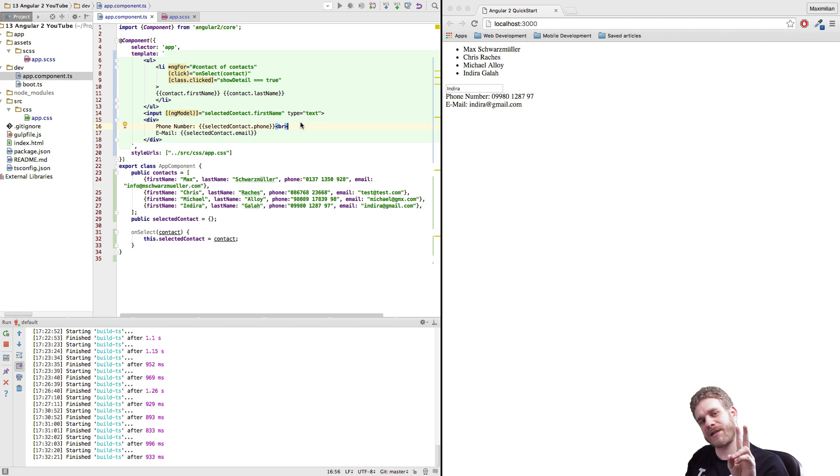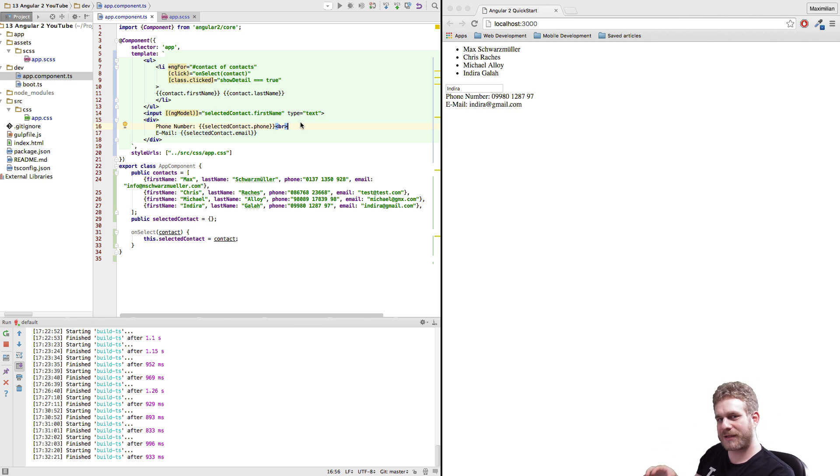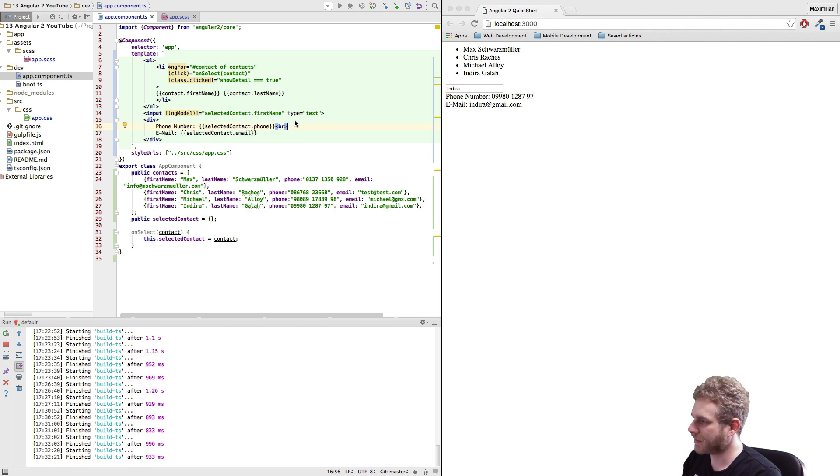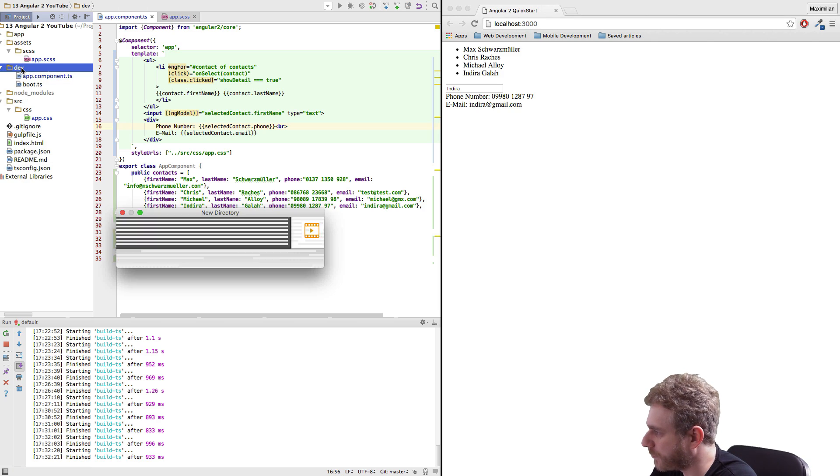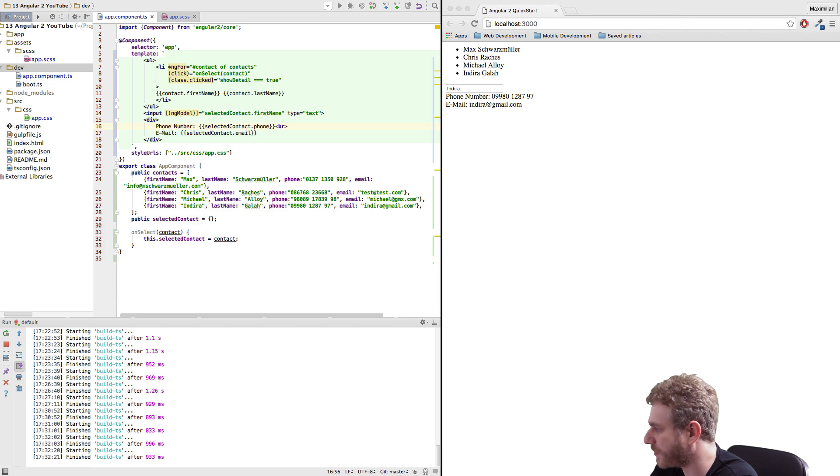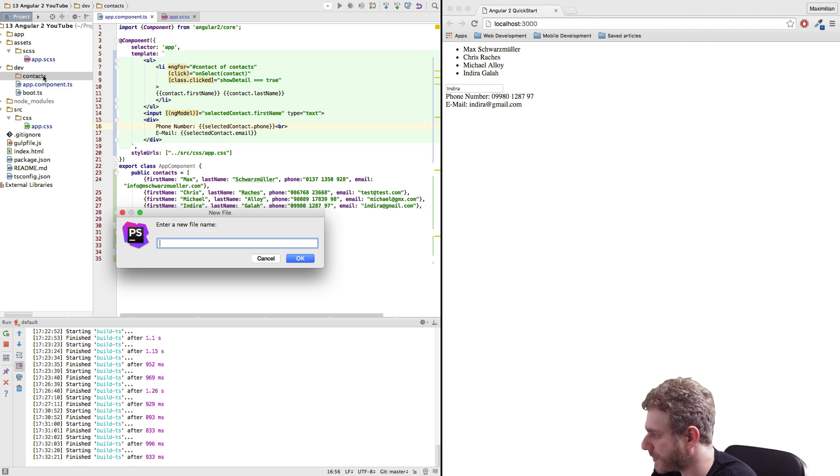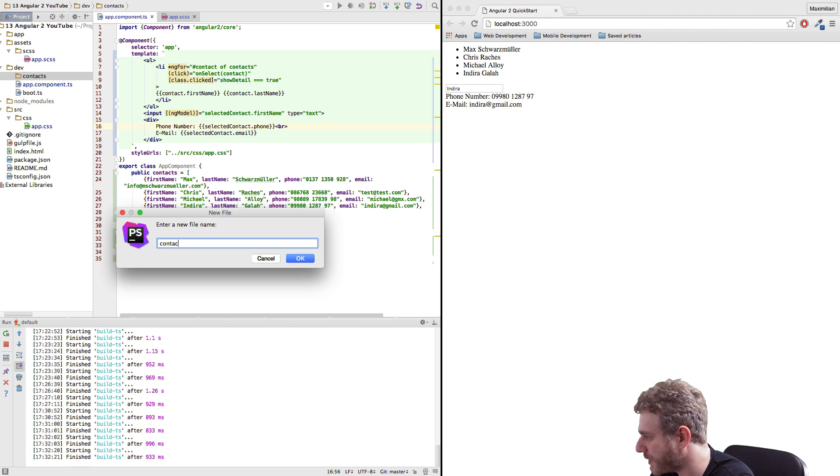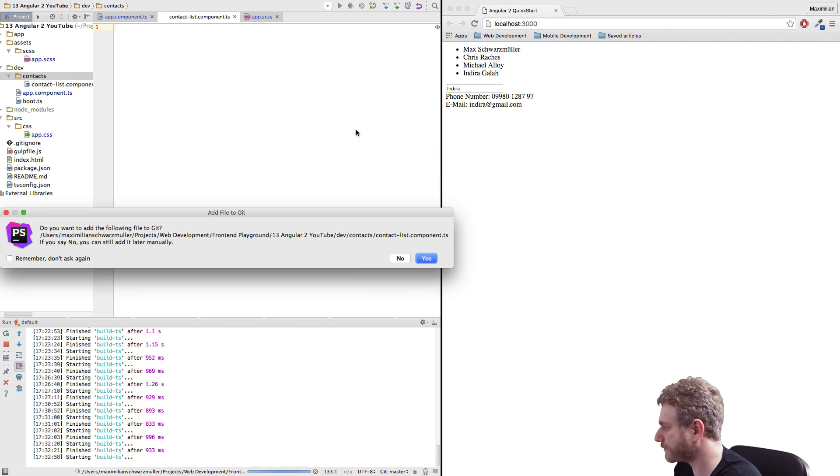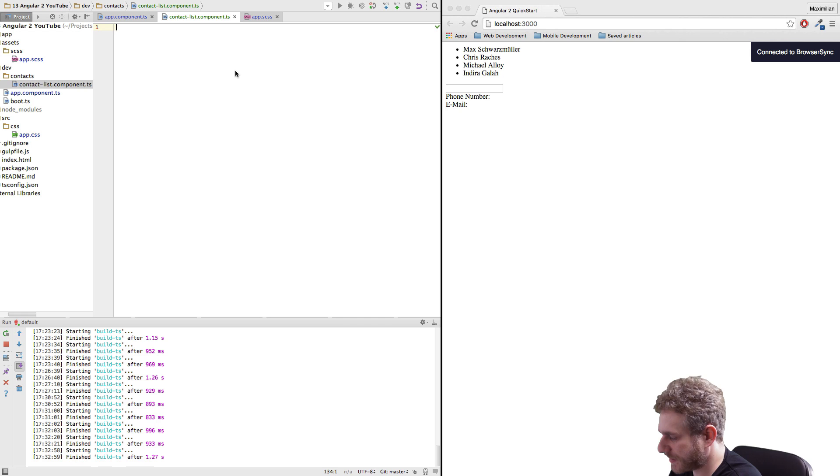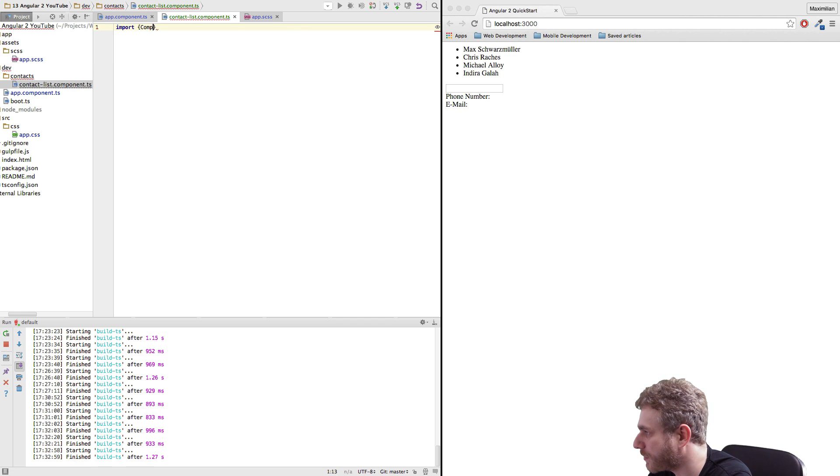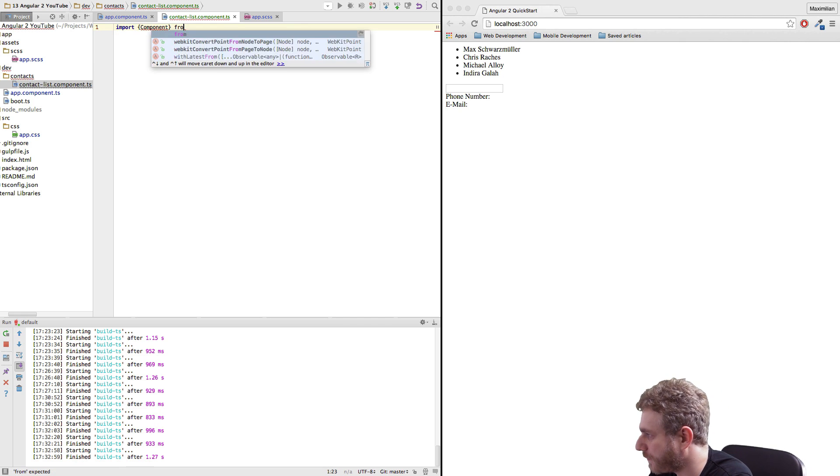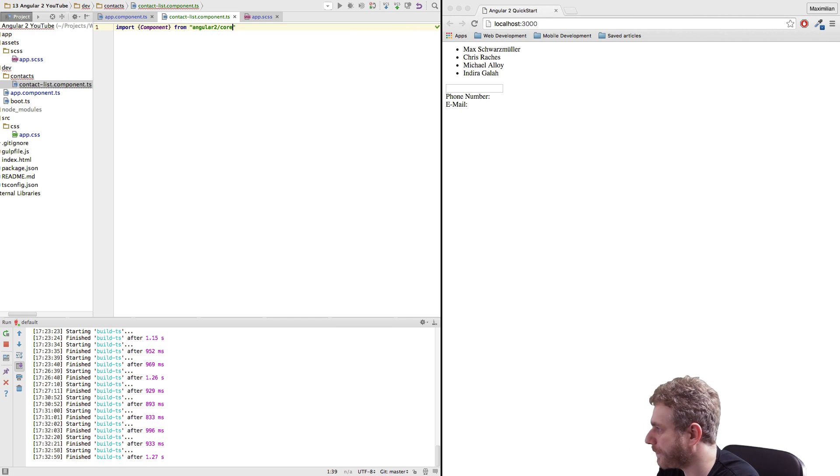Now the second part of this video is that we will split this master detail view up into two separate components. I therefore will create a subfolder which I will call contacts because all contact related stuff will go there and I will create a new file which I will call contact list.component.ts.